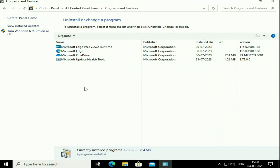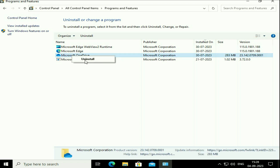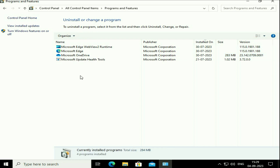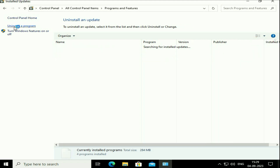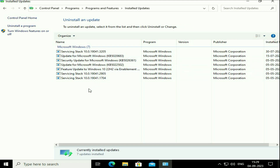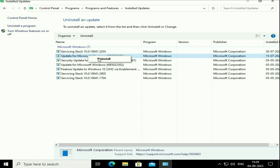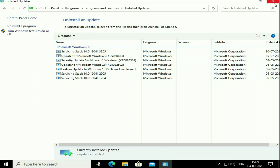If you recently installed any software or game and after that you are getting this blue screen error, simply right-click on that software and click 'Uninstall'. Or if you recently installed any Windows update manually and got the blue screen error, click 'View Installed Updates' on the left side, right-click on the Windows update, then click 'Uninstall'. That's how you can uninstall any software, game, or Windows update.